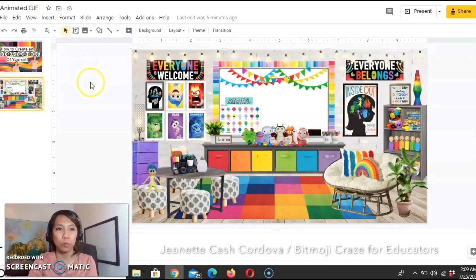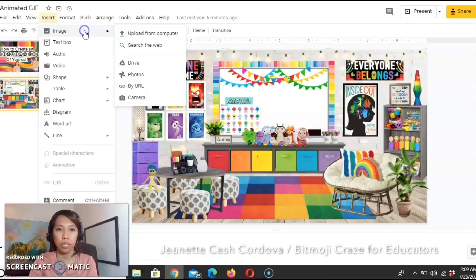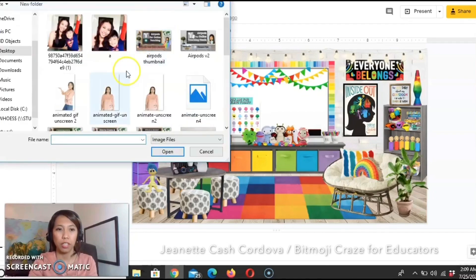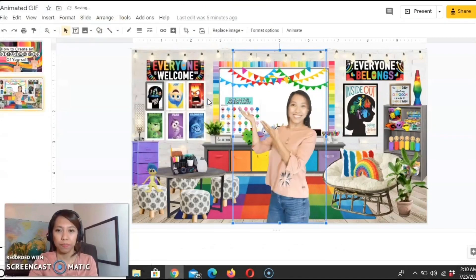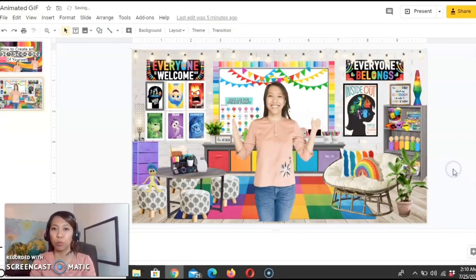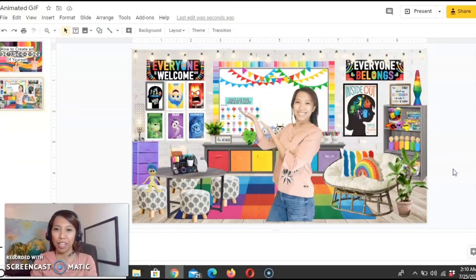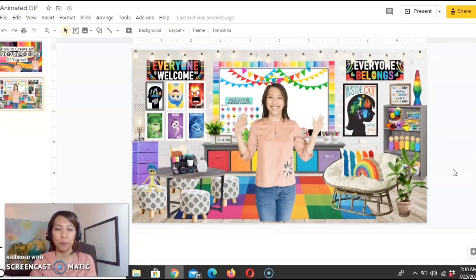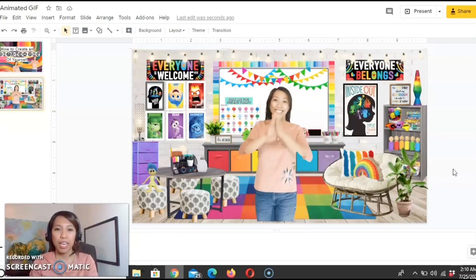What we can do is click insert, click image, upload from your computer and choose the GIF file. It will automatically be embedded on your Google Slides or virtual classroom.